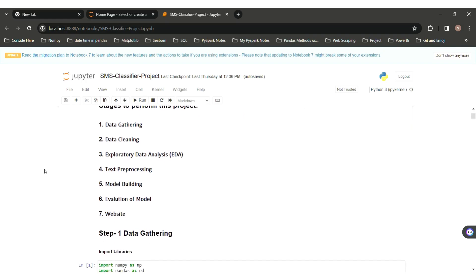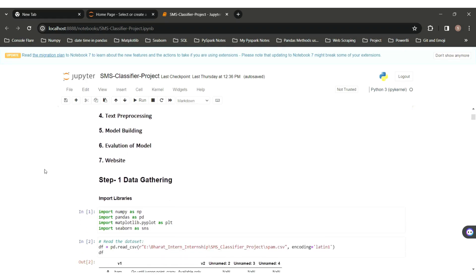First of all, import all the necessary libraries: NumPy, Pandas, Matplotlib, and Seaborn.